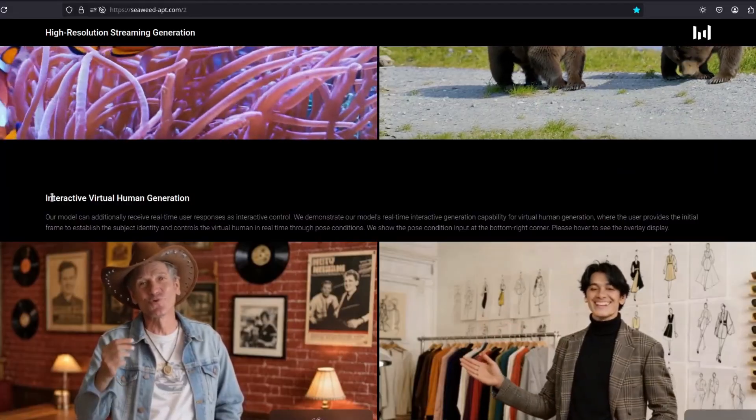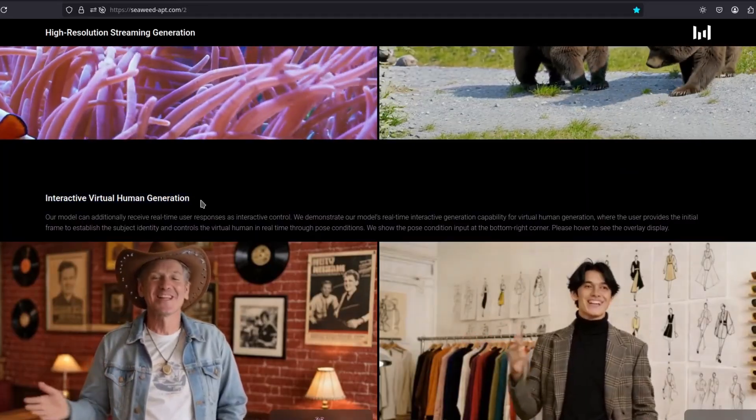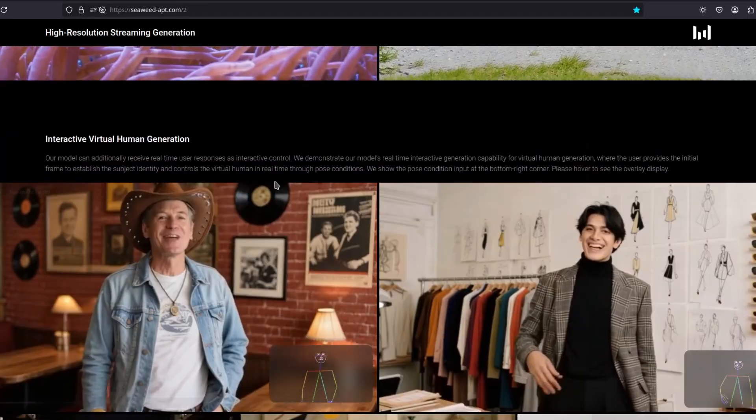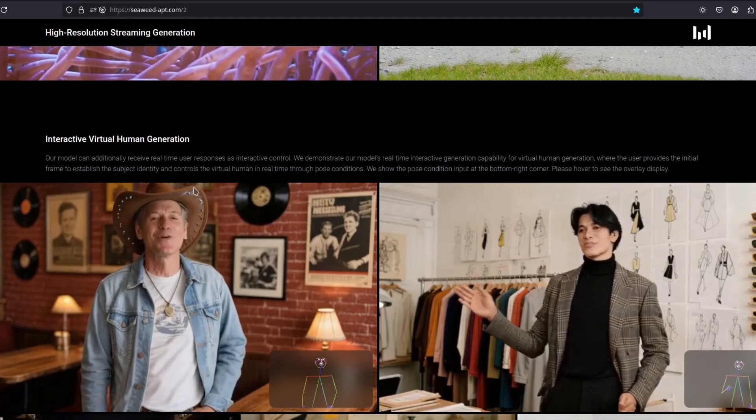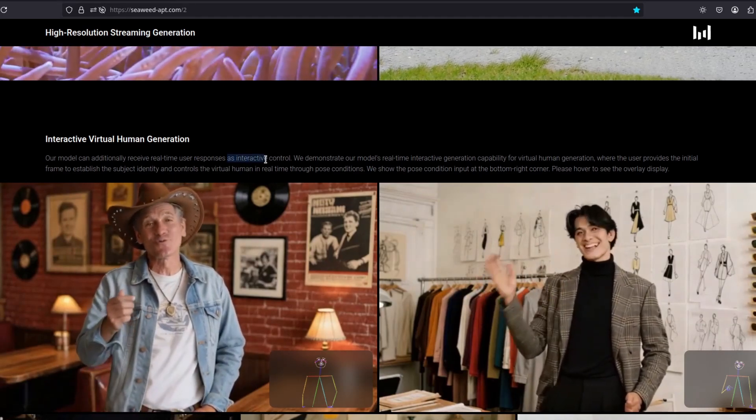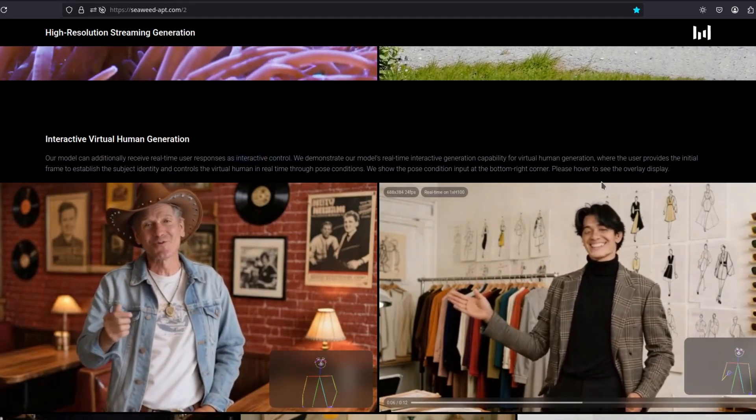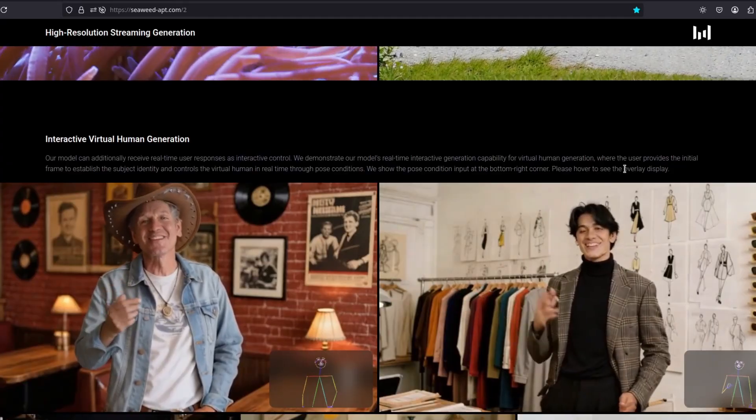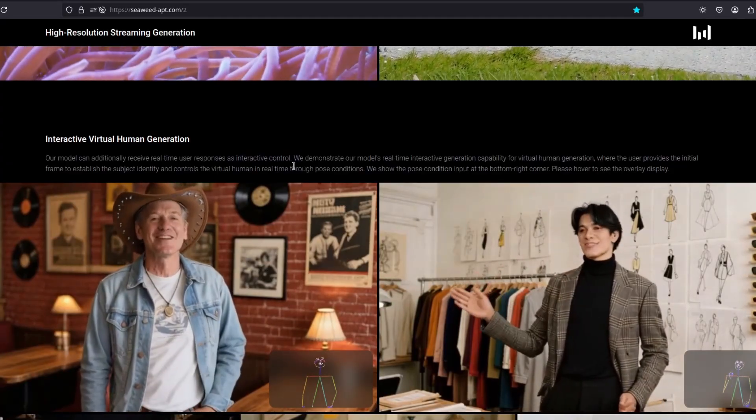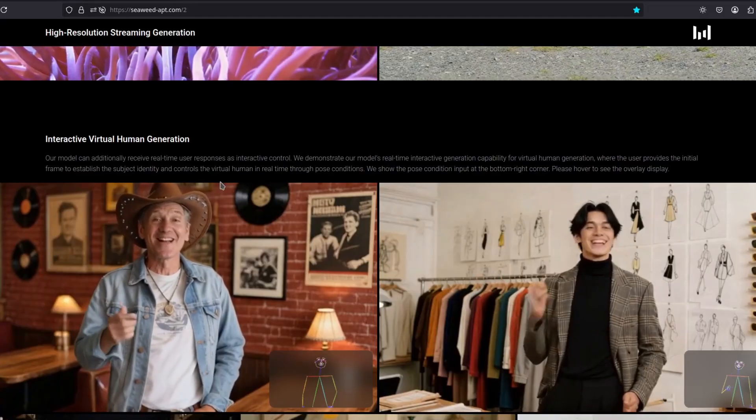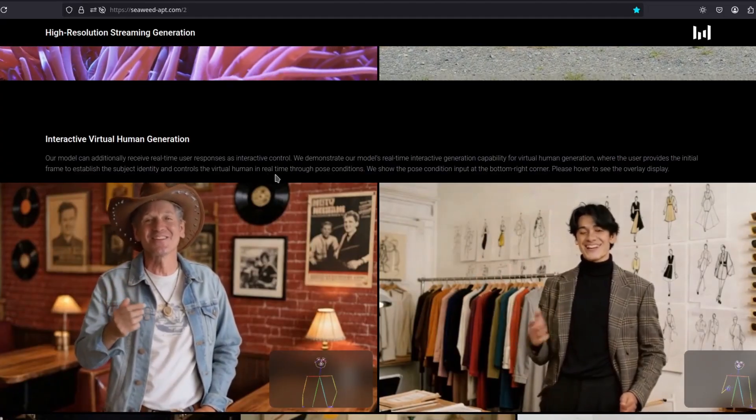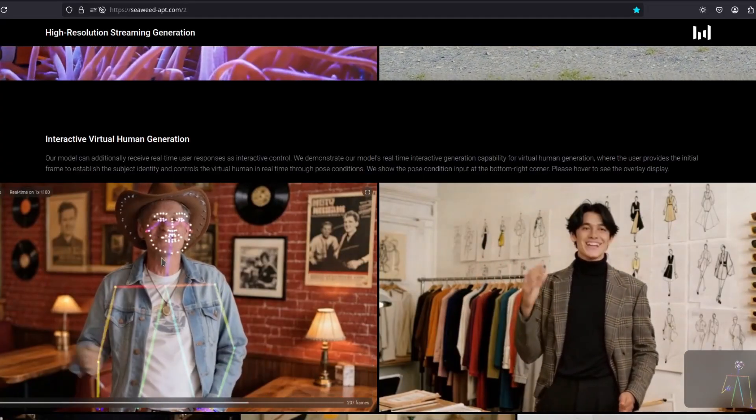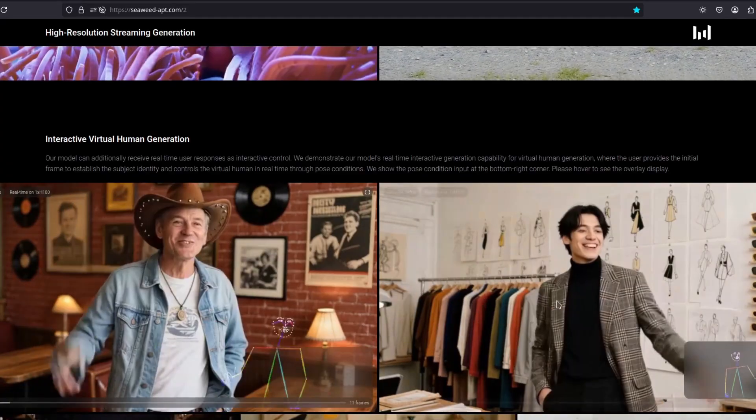It can do interactive virtual human generation. So you can input real-time user responses as a control. So you provide the initial frame to establish the subject identity and control the virtual human in real-time with the regular pose controls.